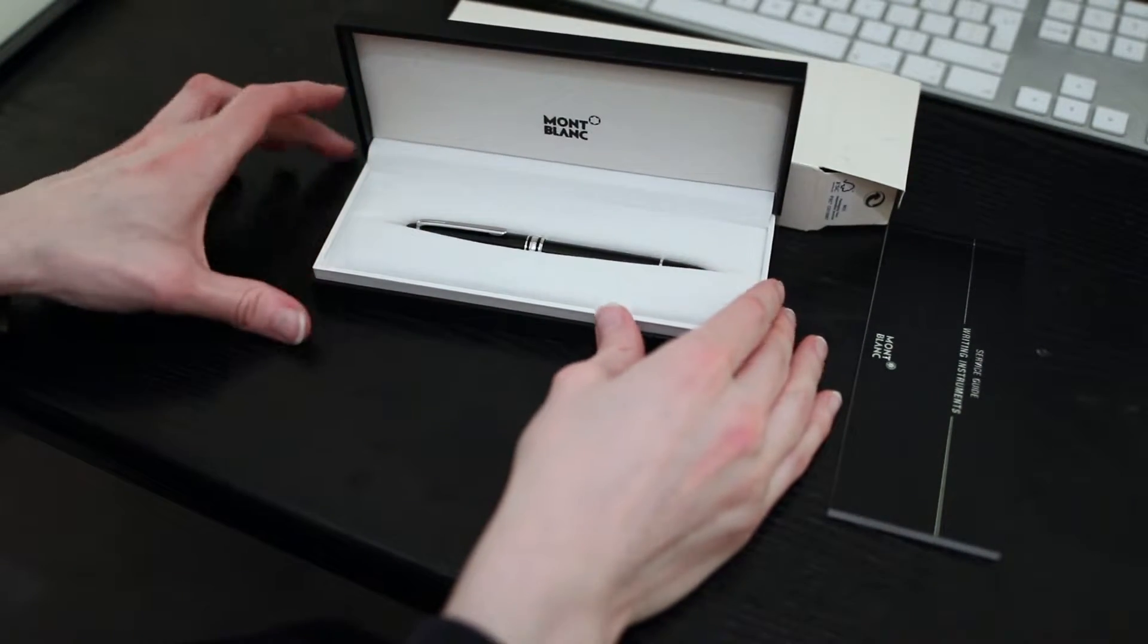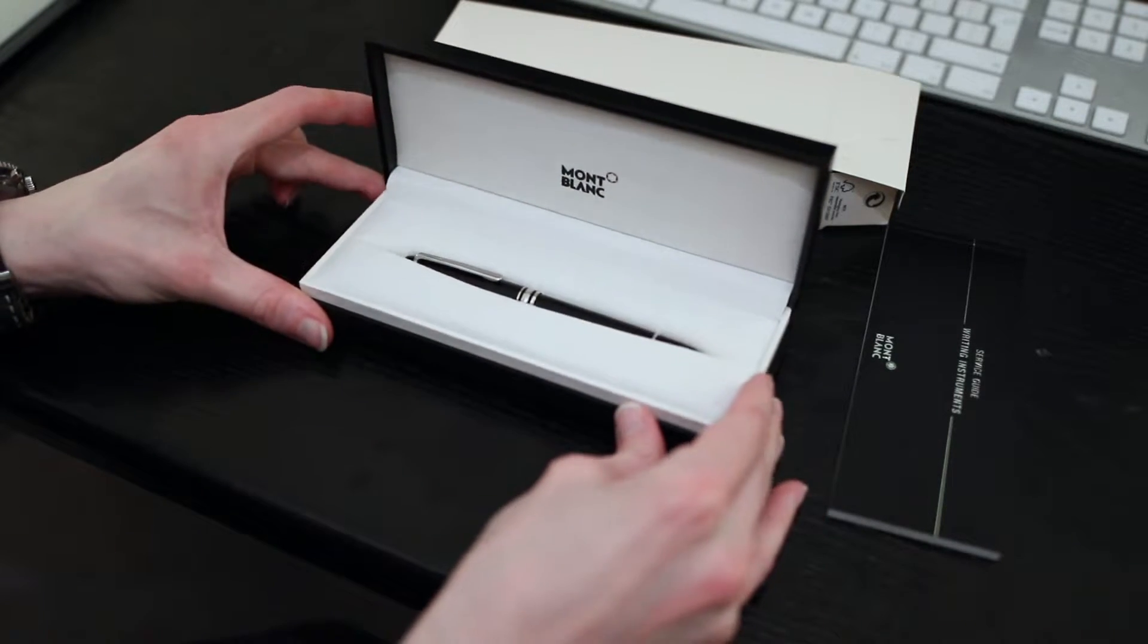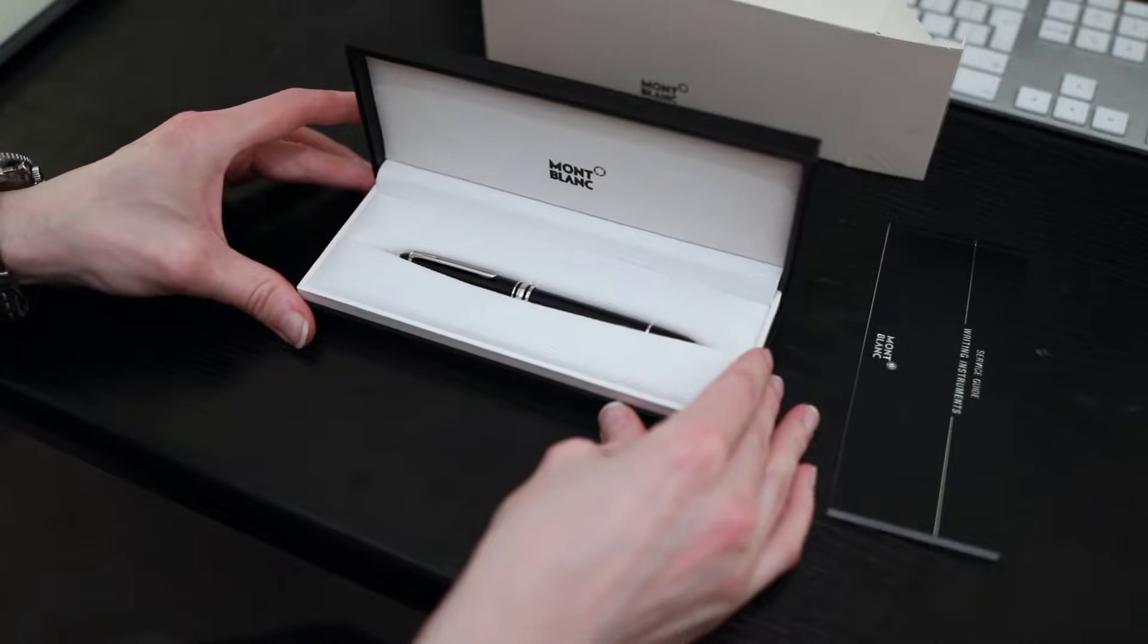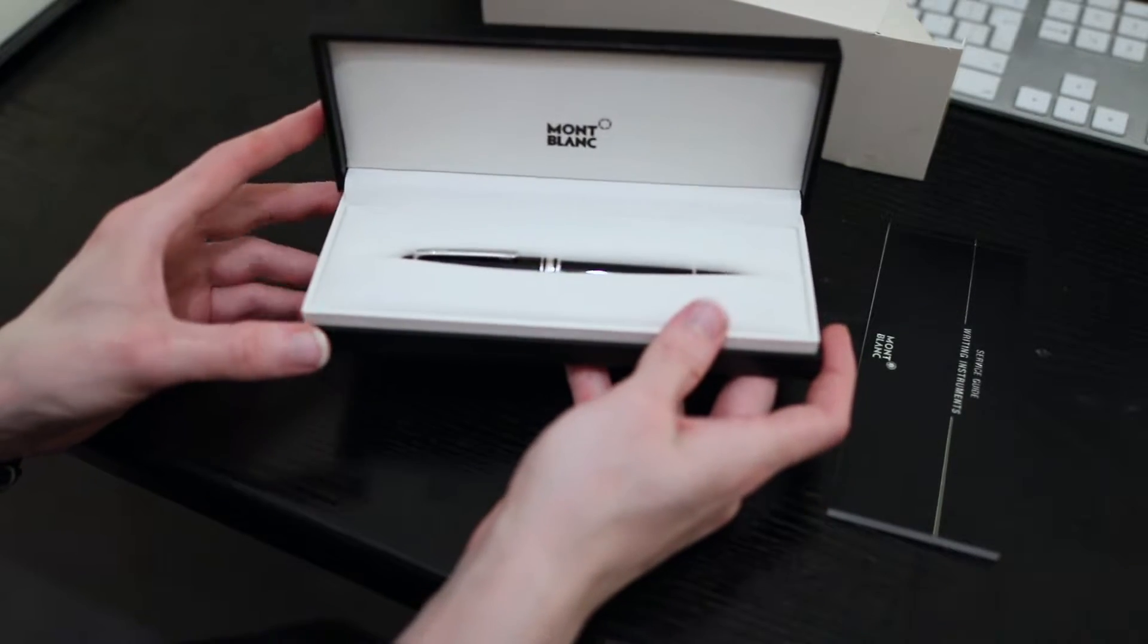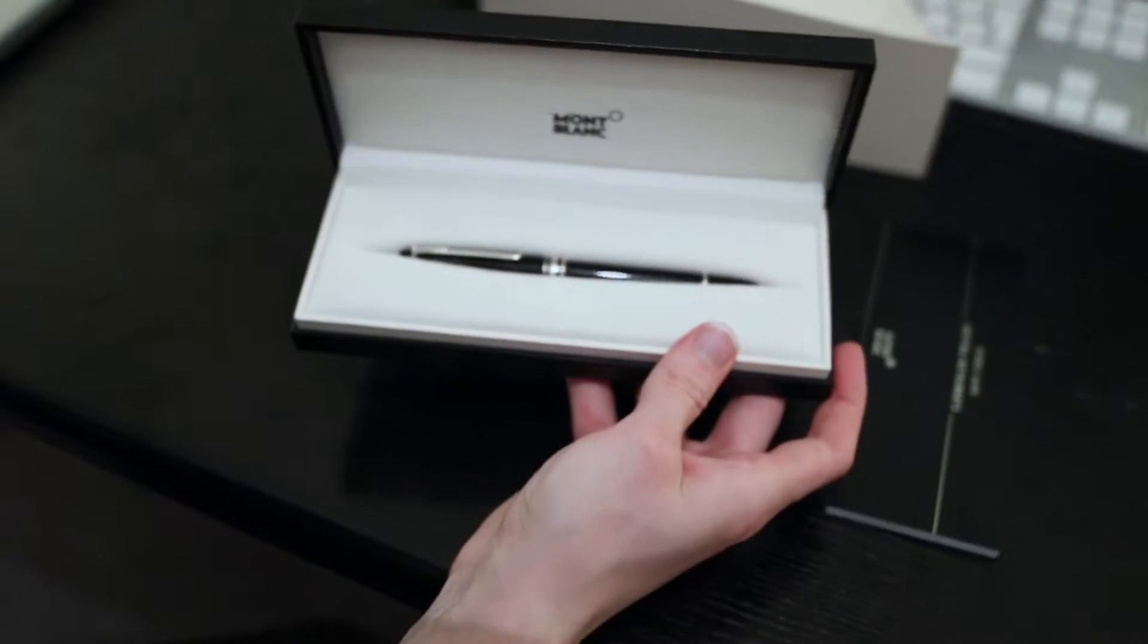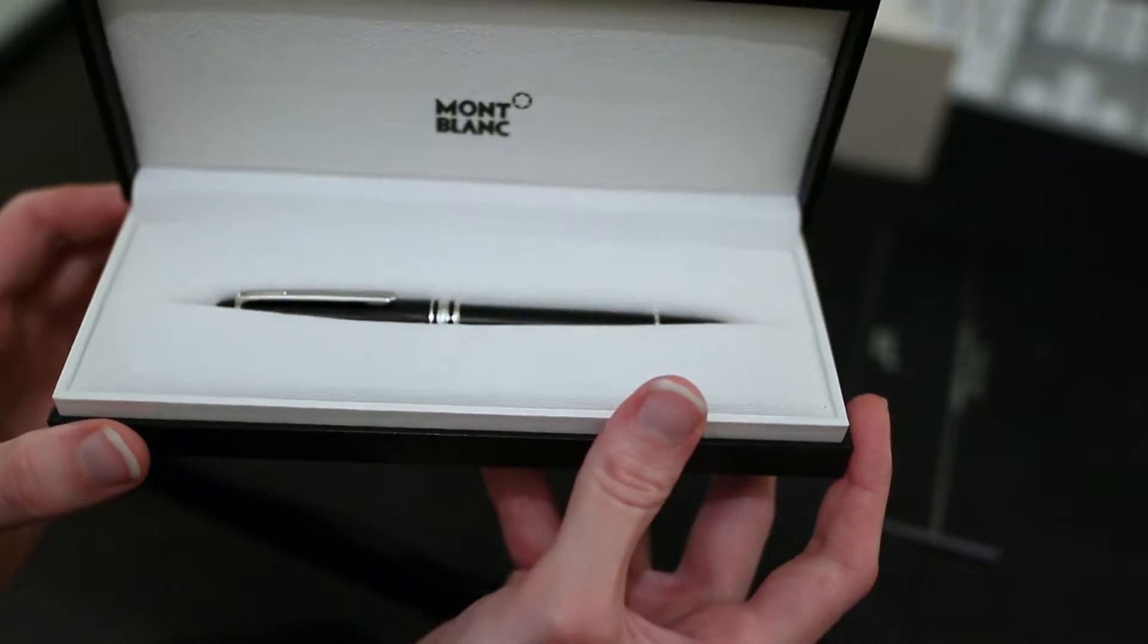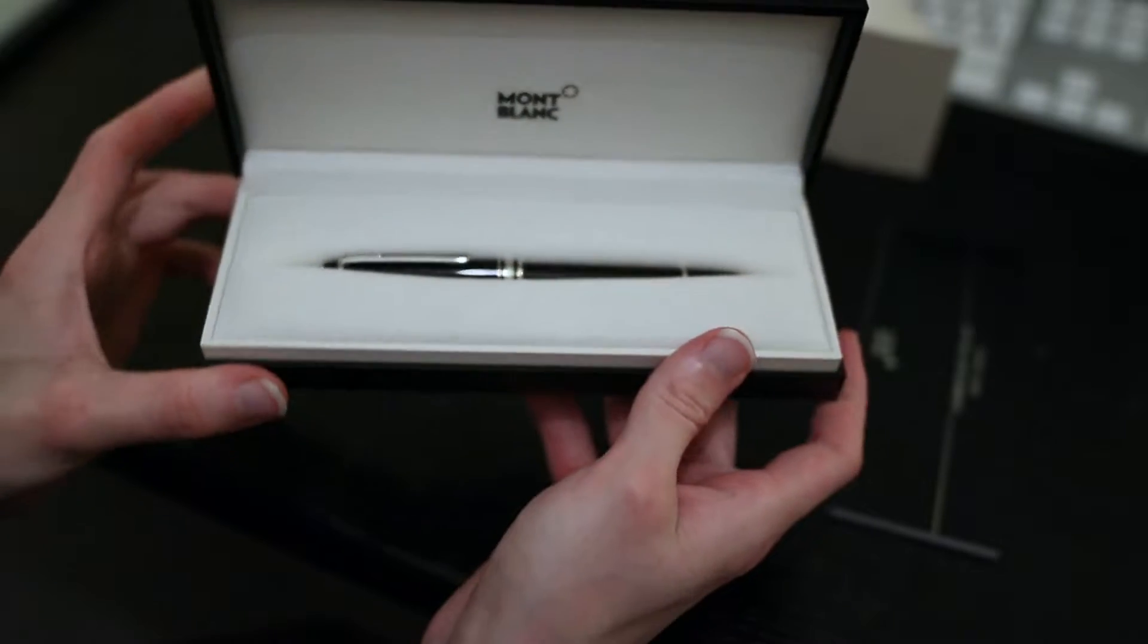Look at the lovely presentation case, absolutely lovely presentation case. Look at that, that'd be an absolutely fantastic gift for someone. Someone would be so proud to have that as a gift.